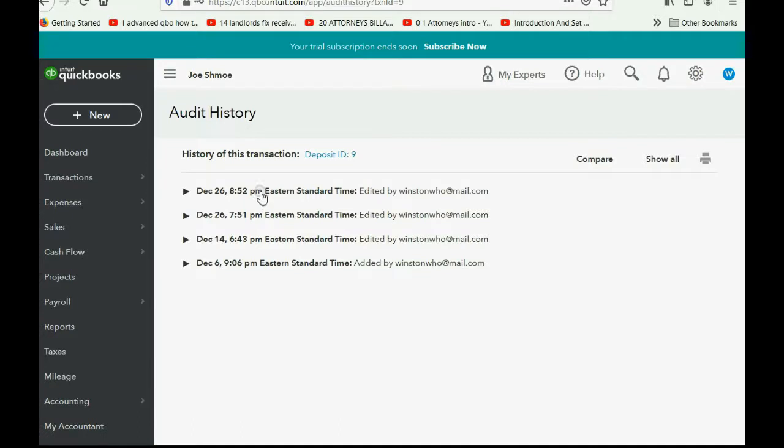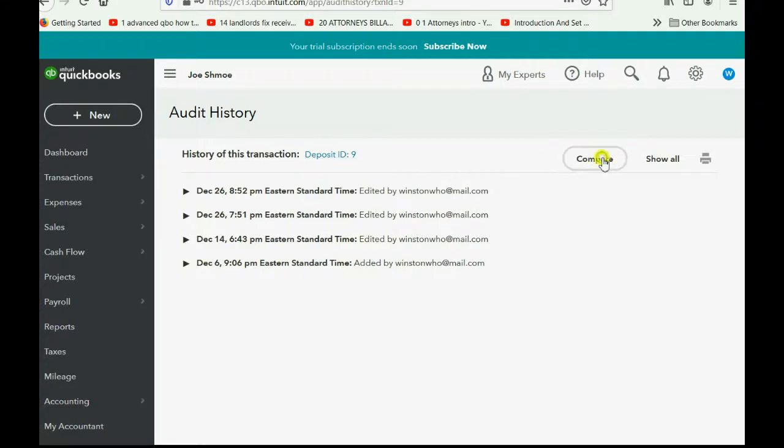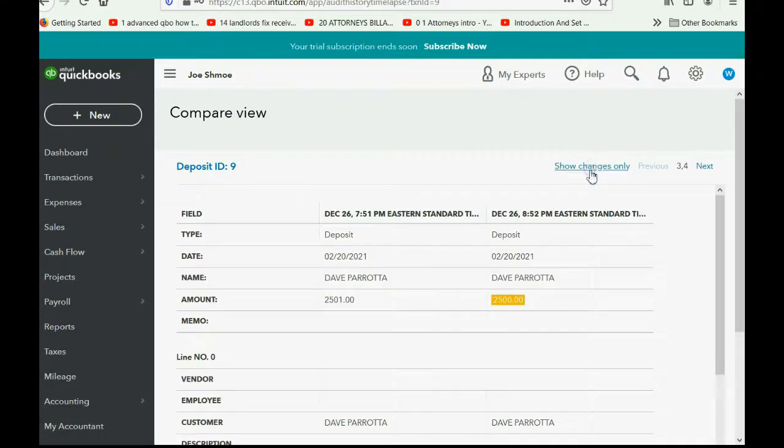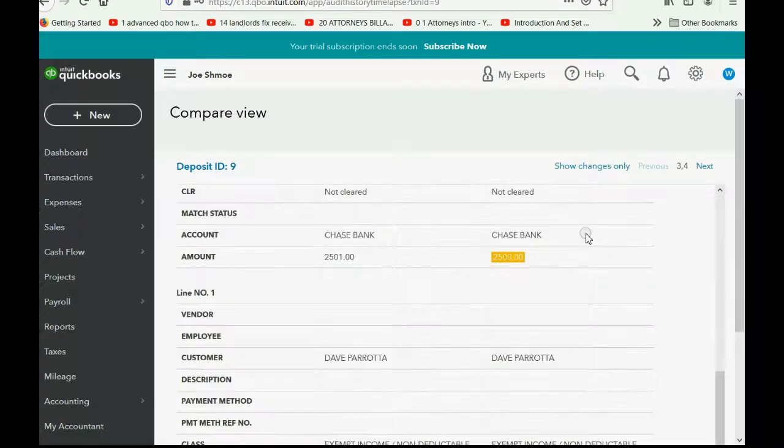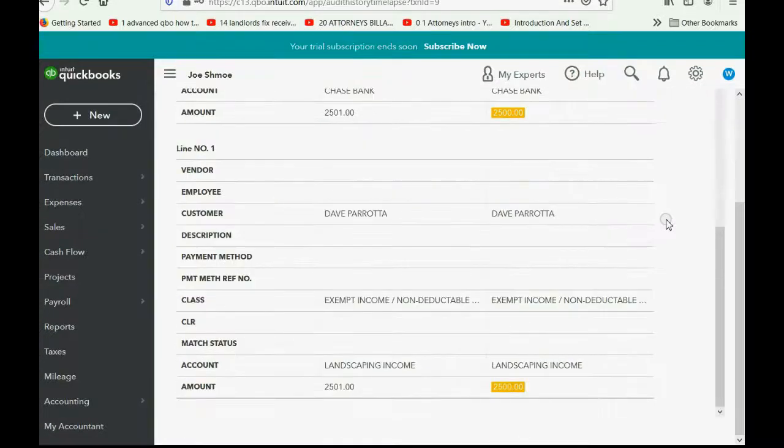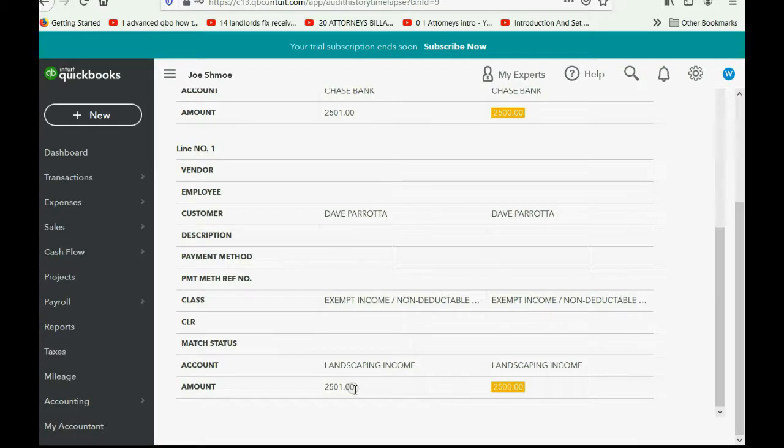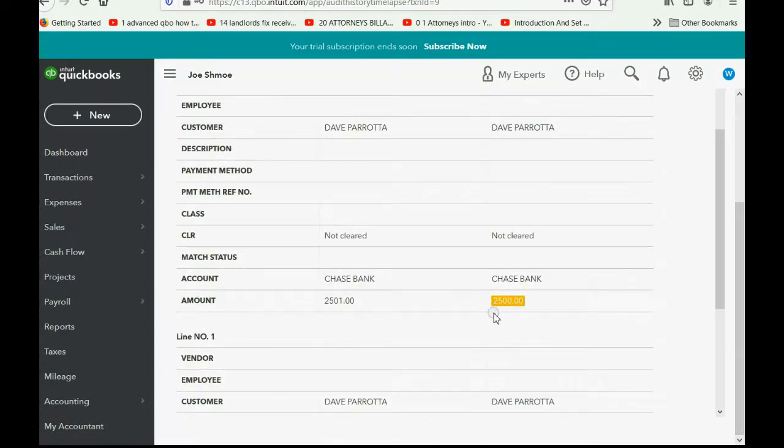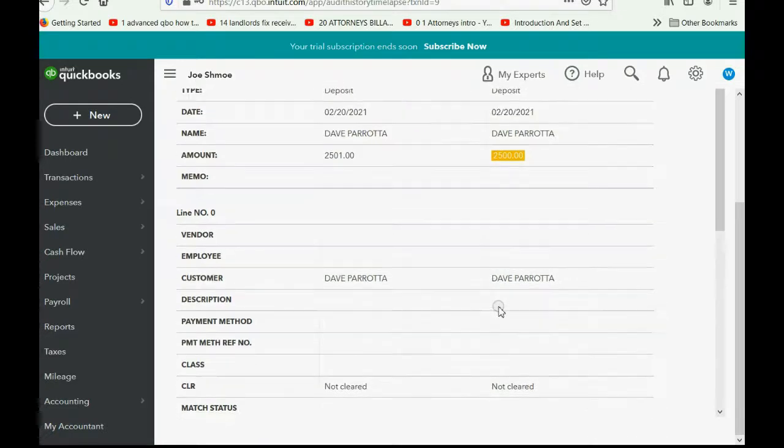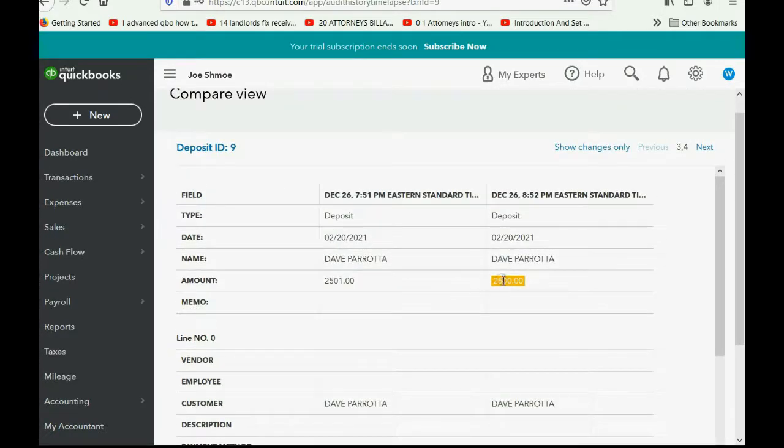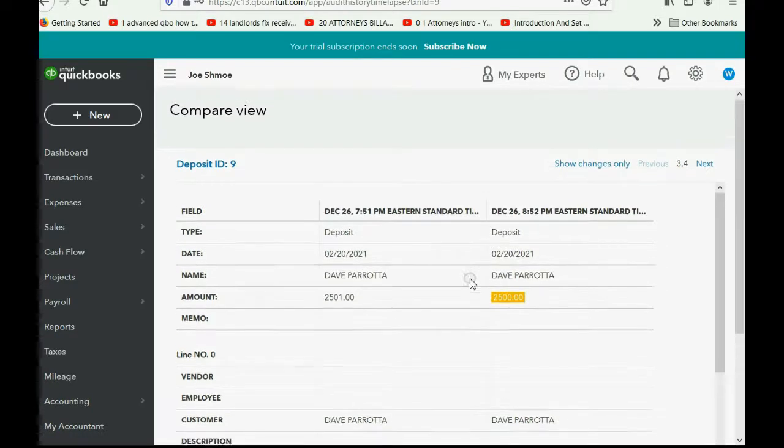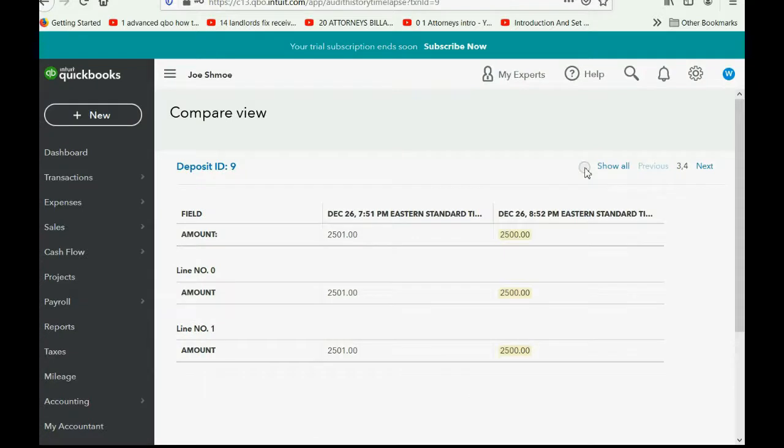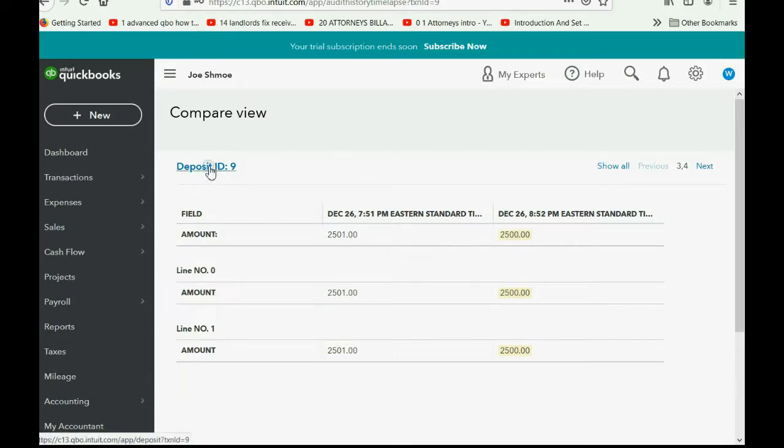Now, there are different ways to see all four changes to this one deposit. You can click compare, and you can see all the changes. If you scroll down, you see right here, this was the first change. It was changed to $2,501. This was the second change. It was changed back to $2,500. And then you can see the custom. Nothing was changed here. And then here, this last change, it was changed back to $2,500 and so on. Show changes only. And then you get a list of only the changes. And you can see the date of each change and the time of each change.